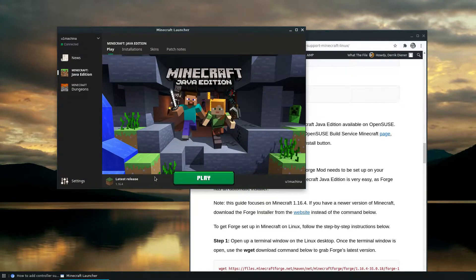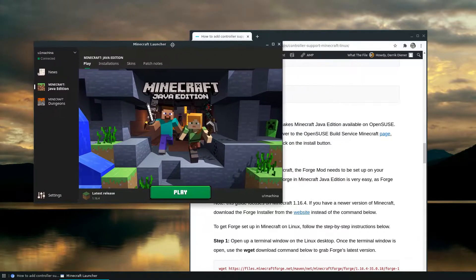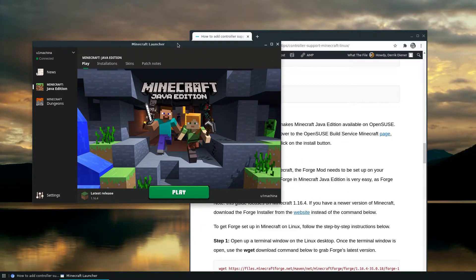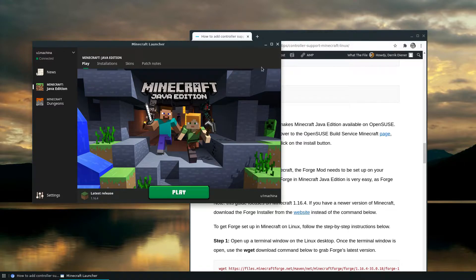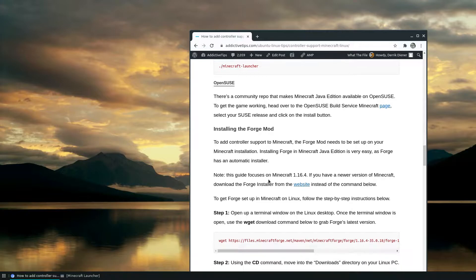Now once I'm logged in, I can see I need to get the latest release downloaded and I can click play. But now that I'm signed in, I need to install a mod because the mod will add the functionality. The mod is called Forge mod and I have all the instructions here.